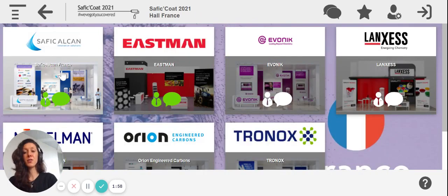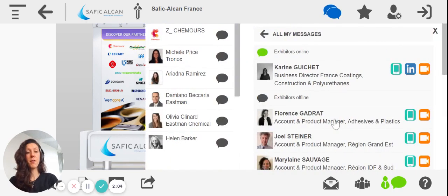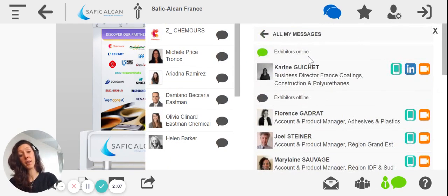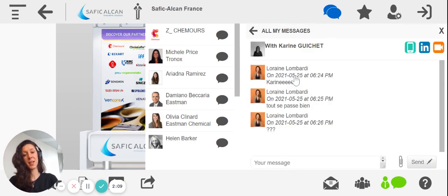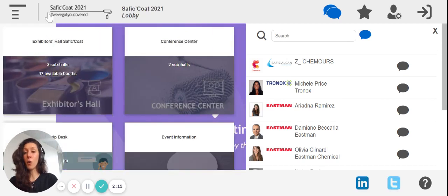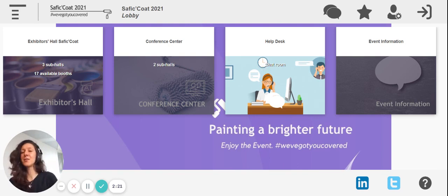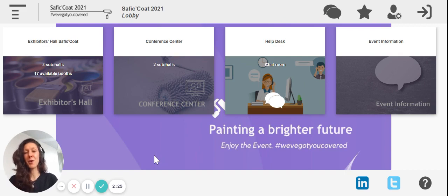If you go back to the halls and you need to talk to someone, don't forget to click on this little guy over here in the bottom of your screen. You will find all the booth representatives which are both online or offline. Just click on the name to start chatting. If you have any questions, feel free to reach out to me during the whole duration of the event. I'll be online at the help desk. I'm very happy to have you here and from all the digital team and the marketing team at Safi Code, we welcome you to Safi Code 2021.